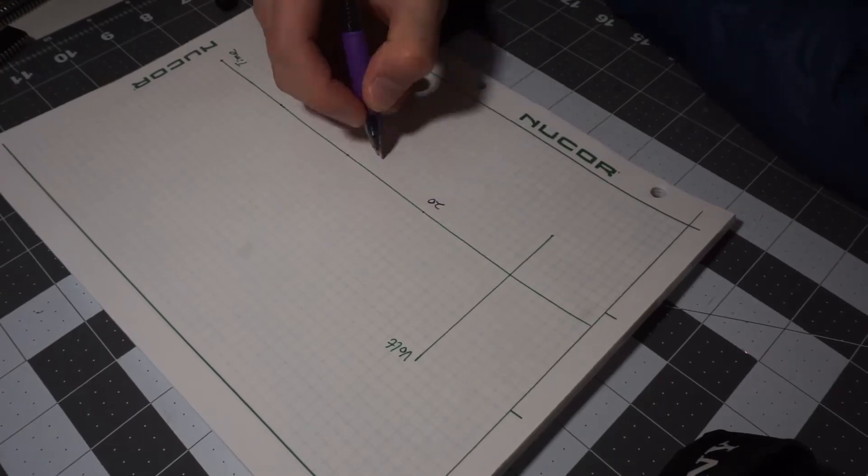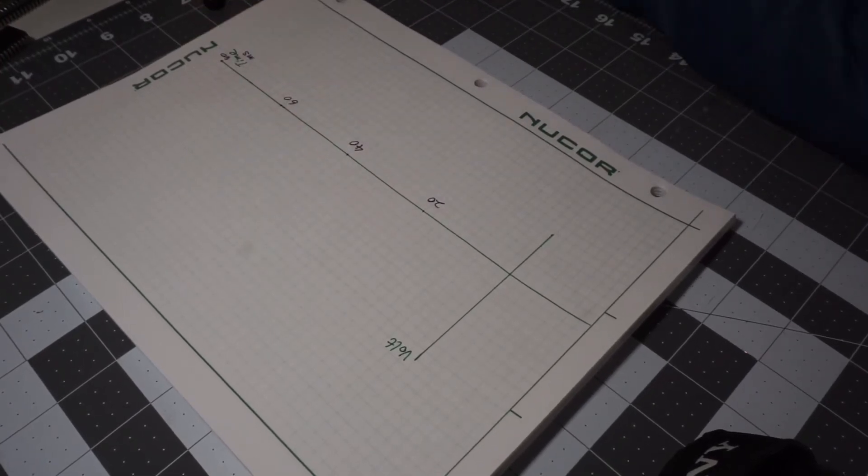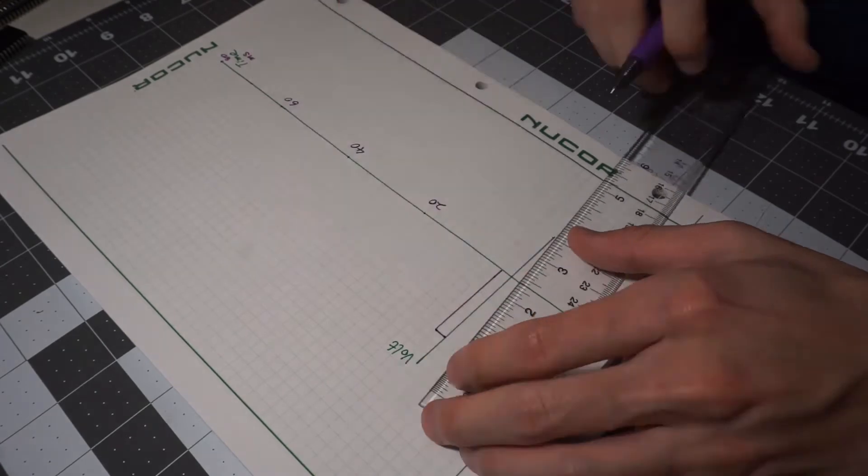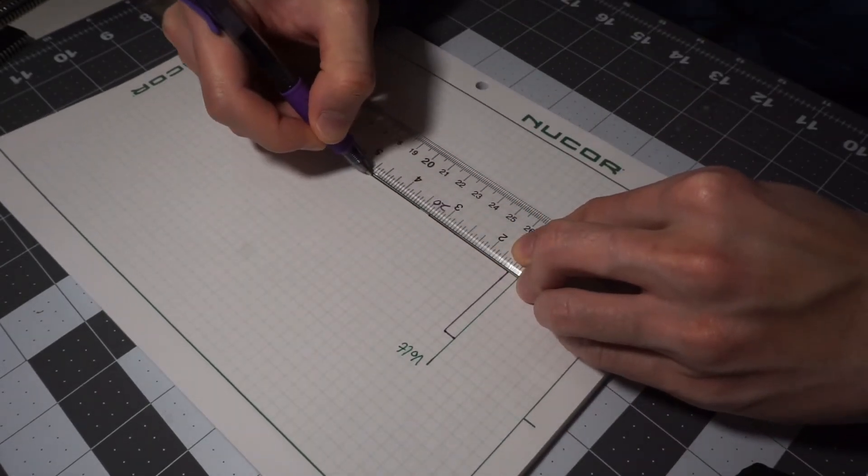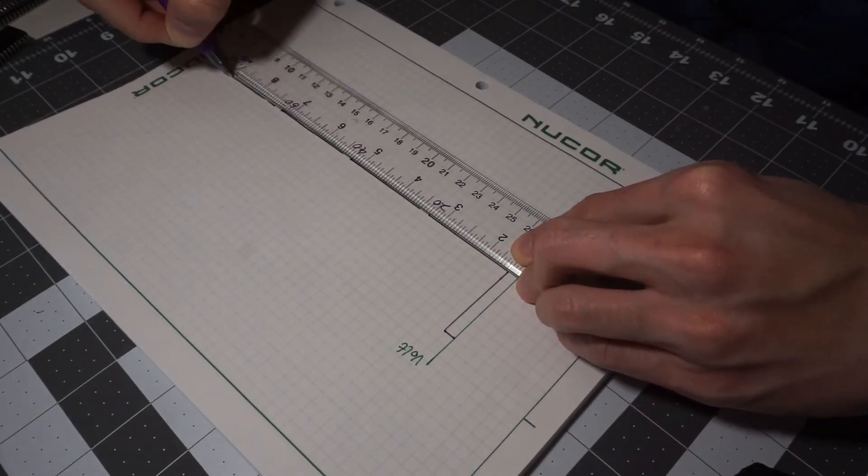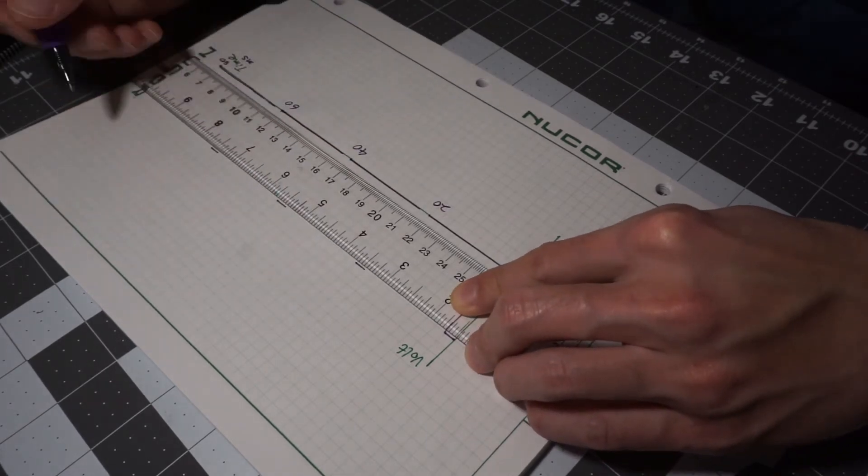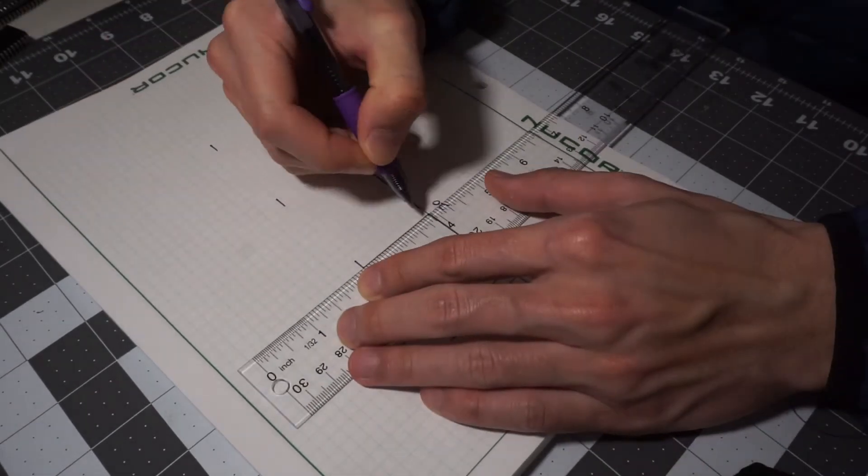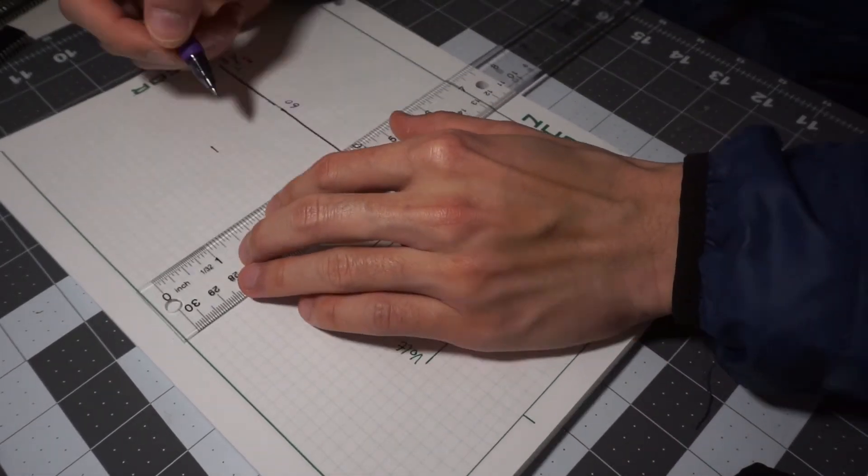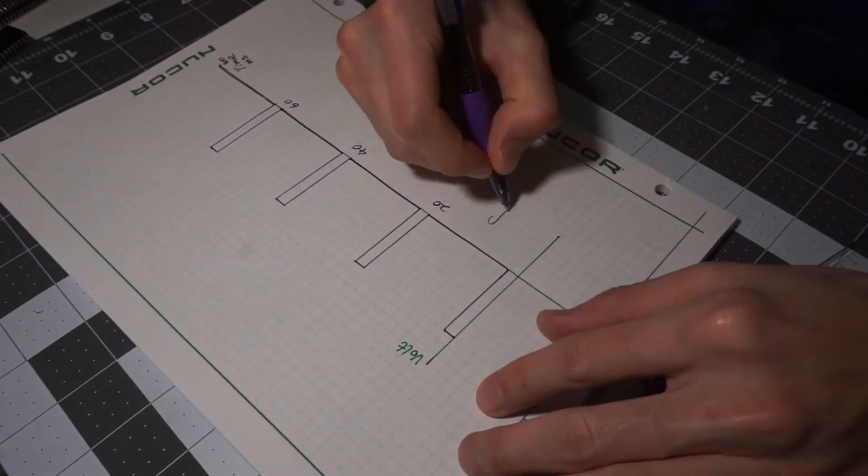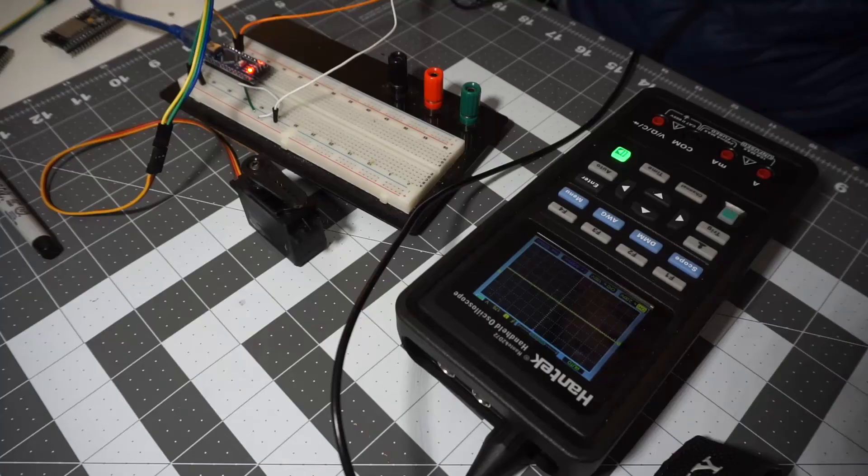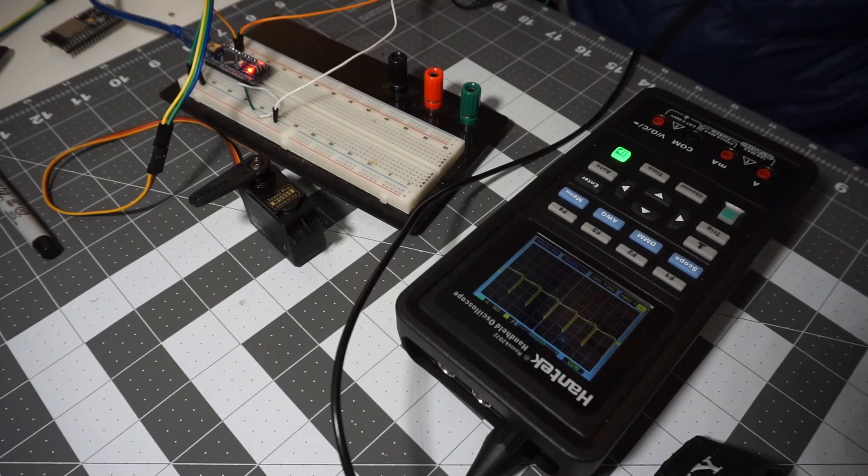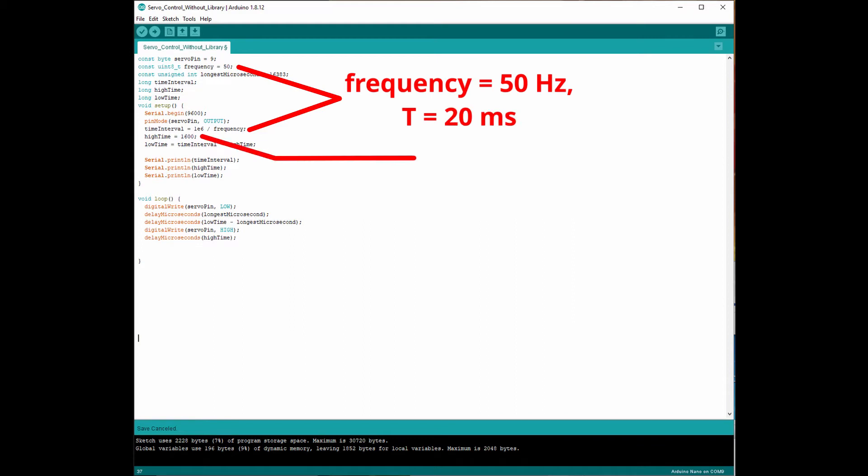Most of the servo takes a pulse of electronic signal with a frequency of 50 to 60 Hz as the command for the turning angle. And the time duration of the signal being high will tell the servo motor the angle that the user wants to achieve. And it's mostly going to be in the region from 0.5 ms to 2.5 ms. So for example here, I'm controlling this servo motor with an Arduino without any libraries. What I'm sending to the servo are signal pulses at 50 Hz with the time duration being 1600 microseconds, or 1.6 ms.